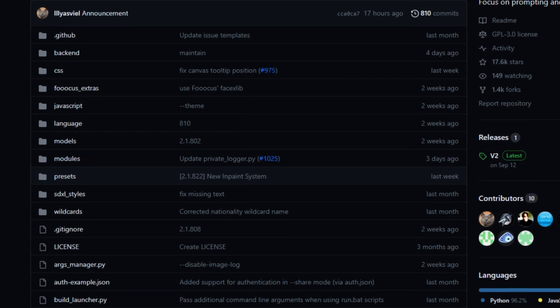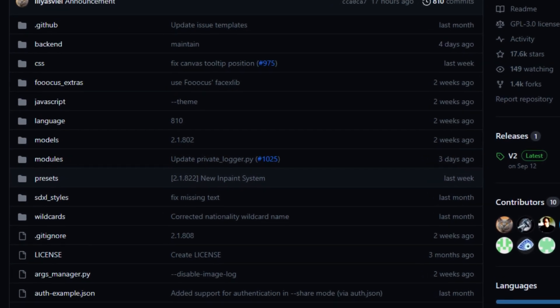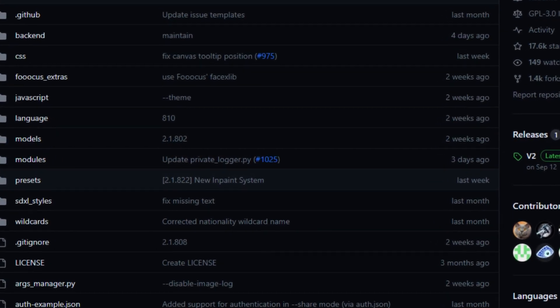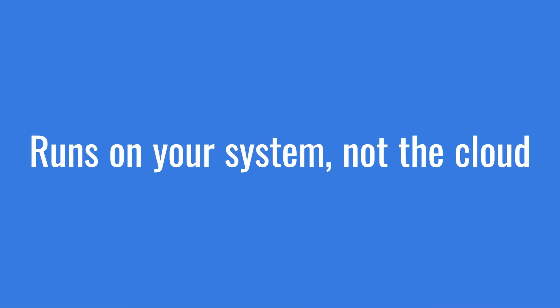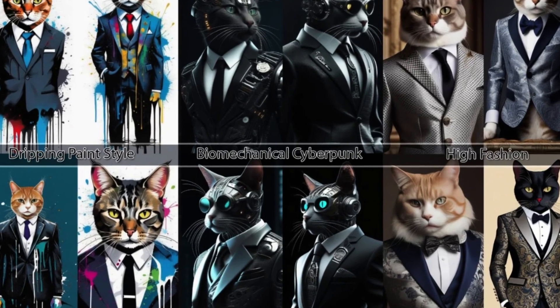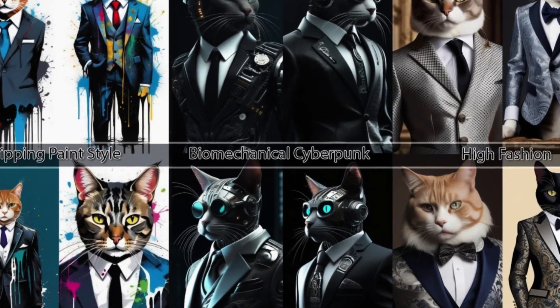I'm going to leave some links to it, and I'll leave some links to some videos that show you how to use it. We're not going to talk about that so much, but it runs on your own system. It's not a cloud version, and you can create thousands of images for free.